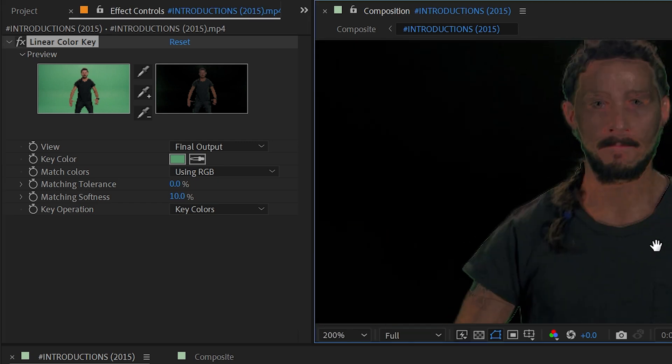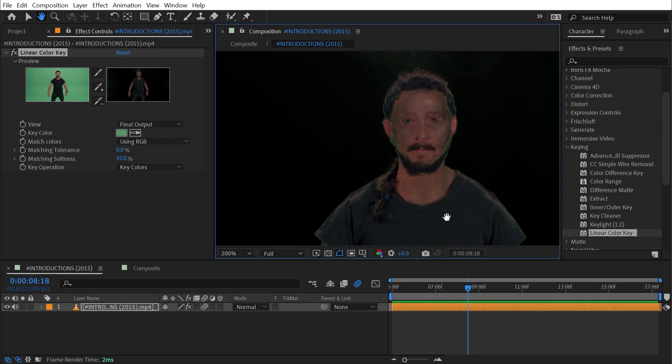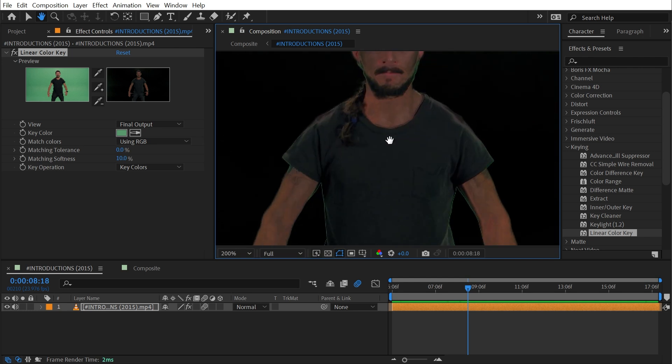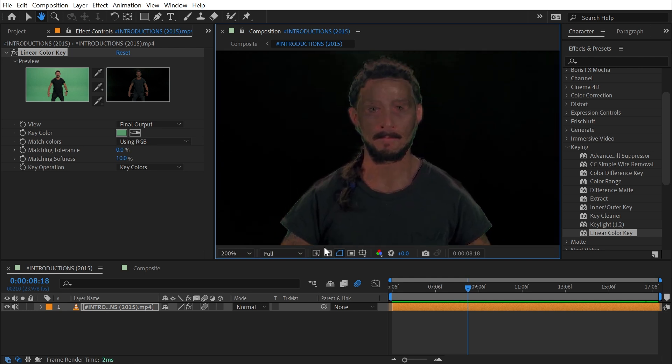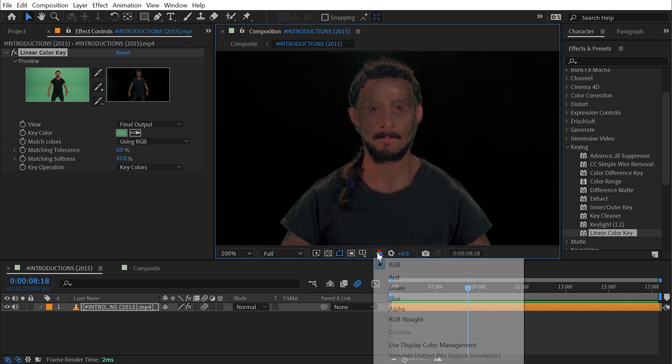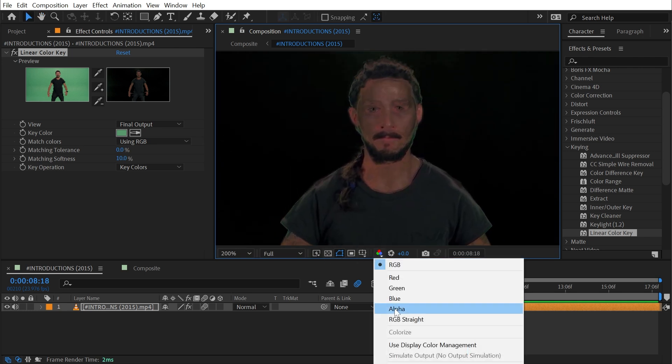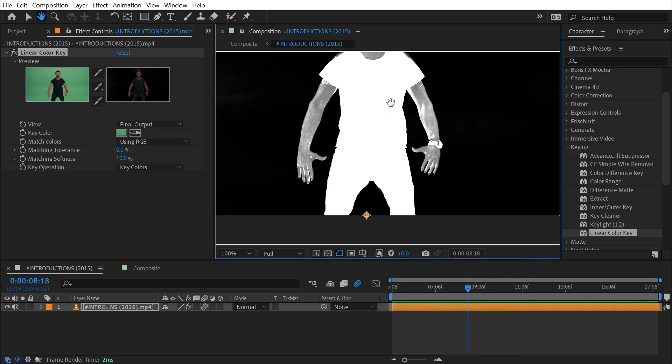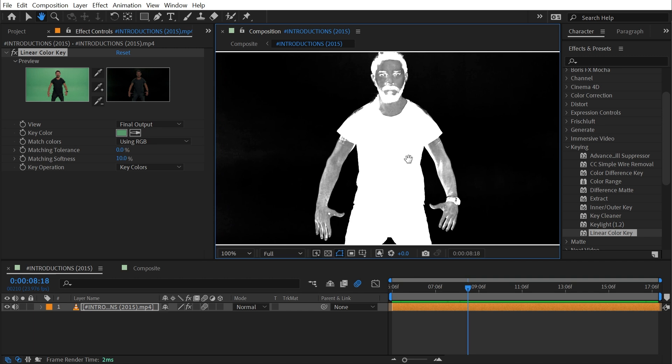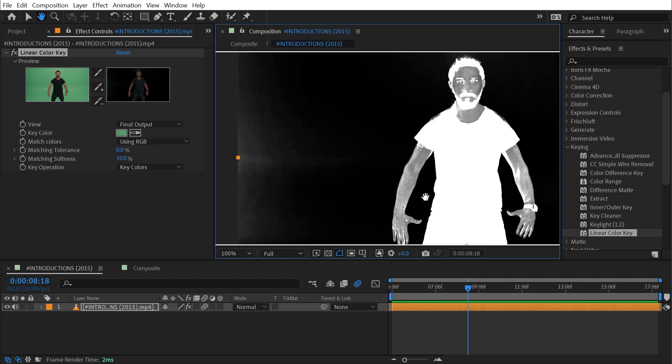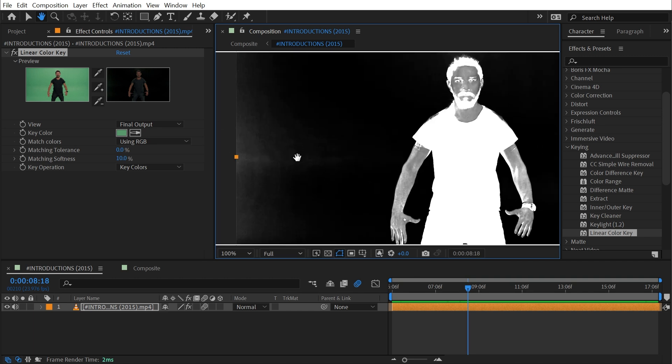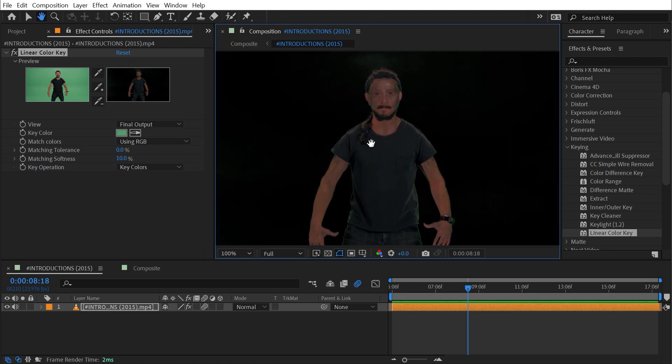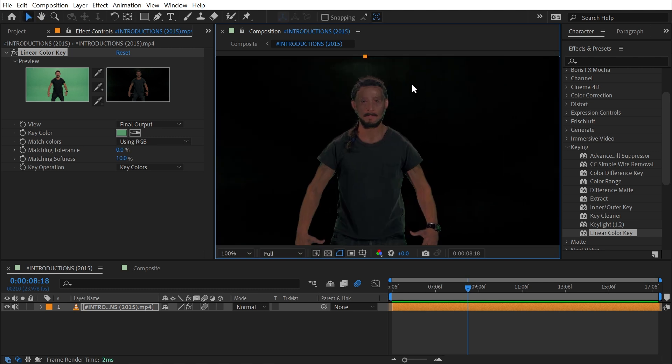If I turn this effect back on you can see that immediately there's a lot of transparency happening where we do not want it. If I switch to viewing my alpha channel only, then I'm going to see the matte that's being used to shape that transparency and there's so much of his skin being removed and not even all of the background has been removed. I don't want to spend too much of this video focusing on tips and tricks, I really just want to show you how linear color key works.